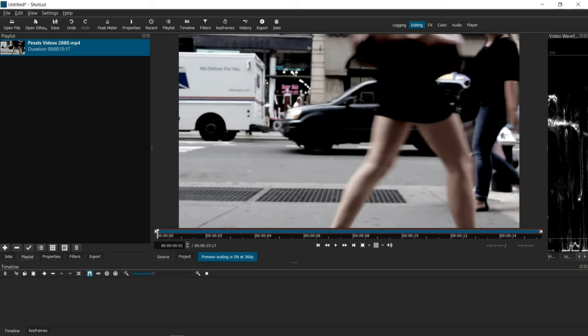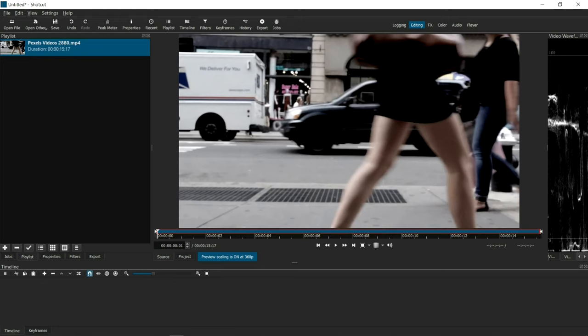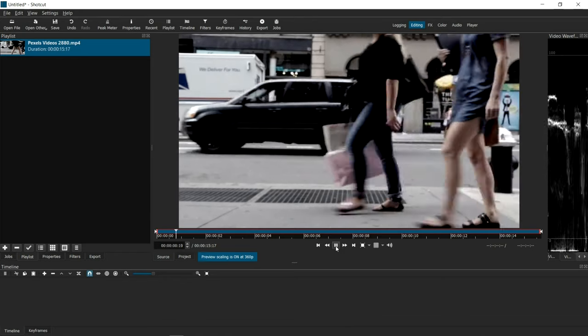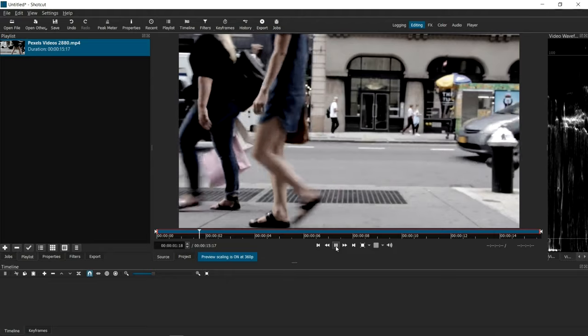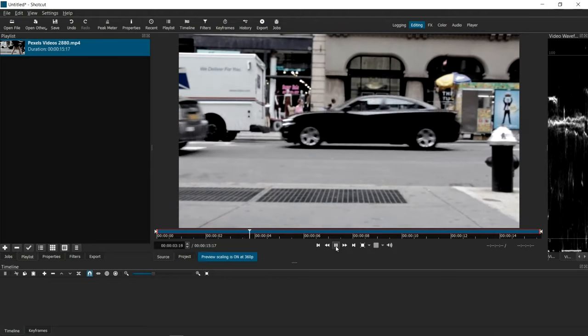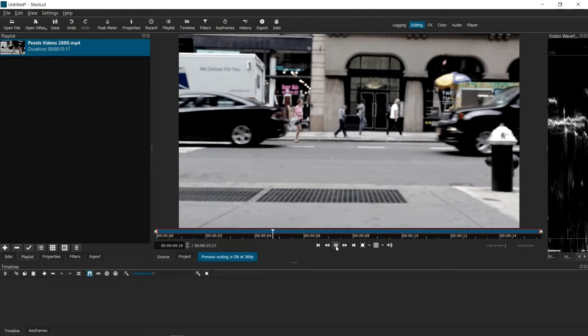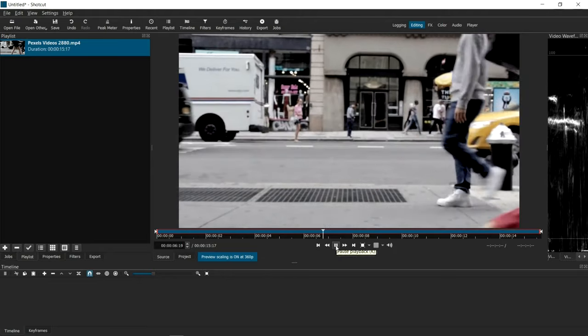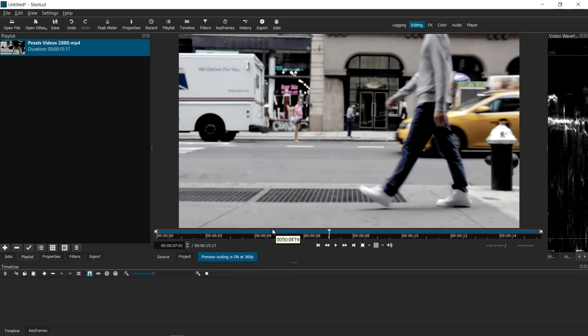First, let me show you how to extract all the individual frames from a video. Let's start with the source video, which I've already loaded on the playlist. And this is the video that we're going to extract a series of frames.